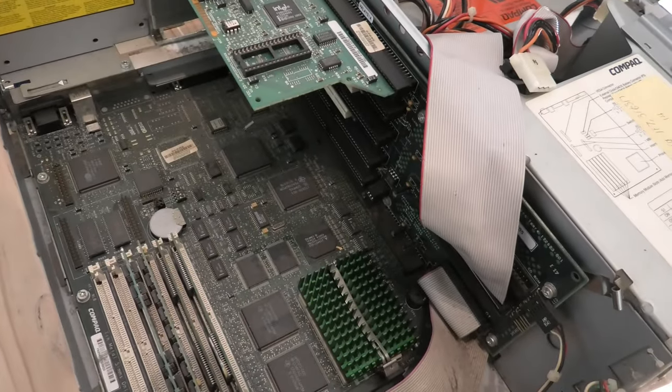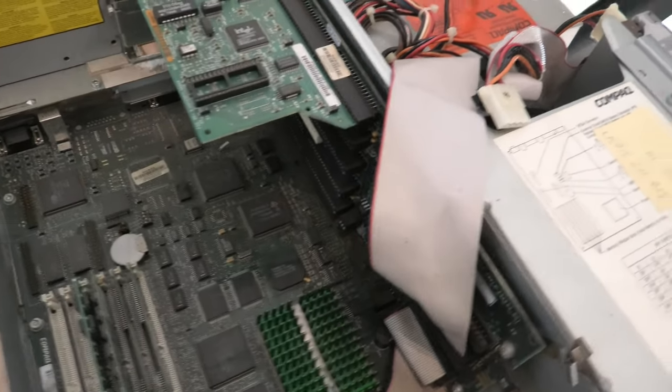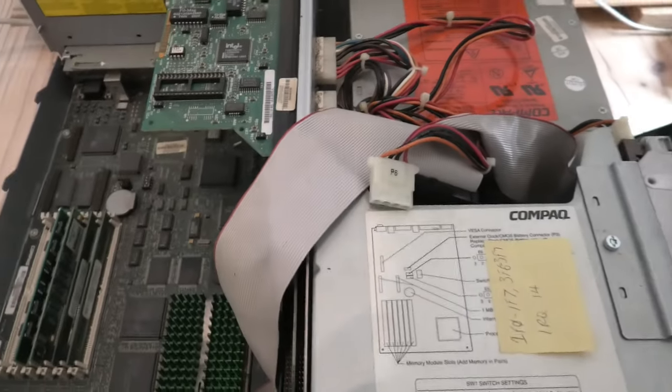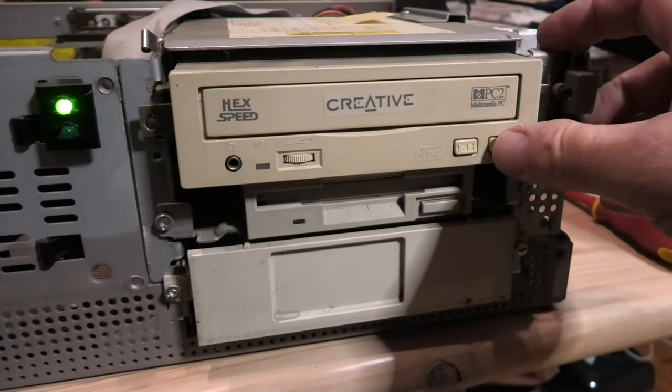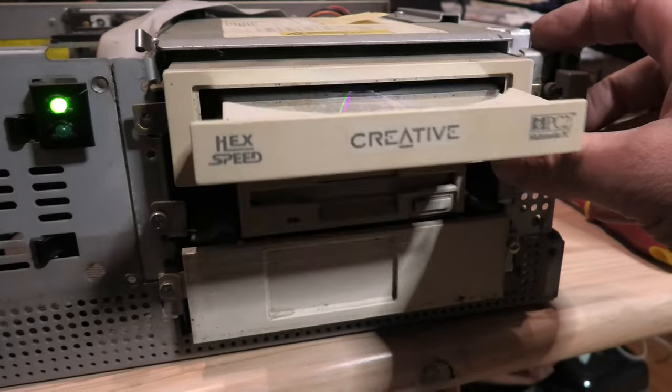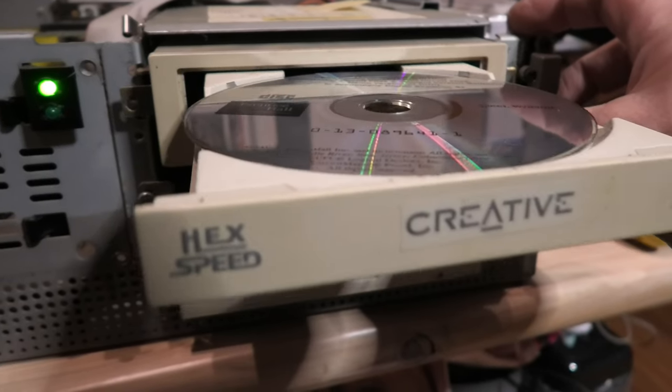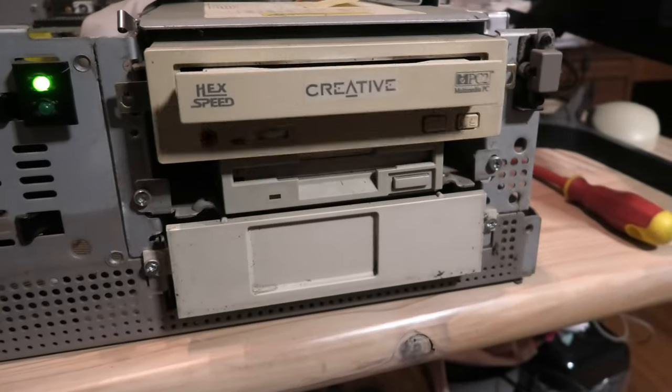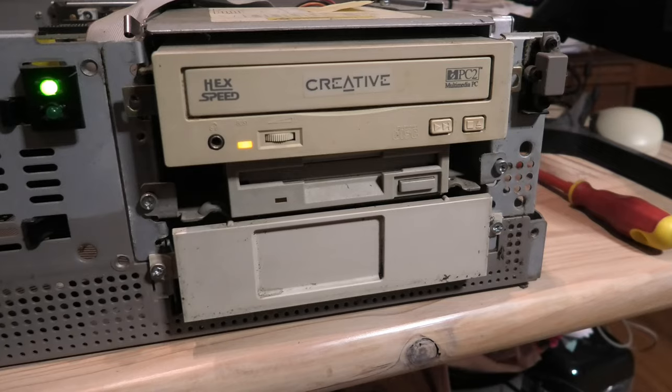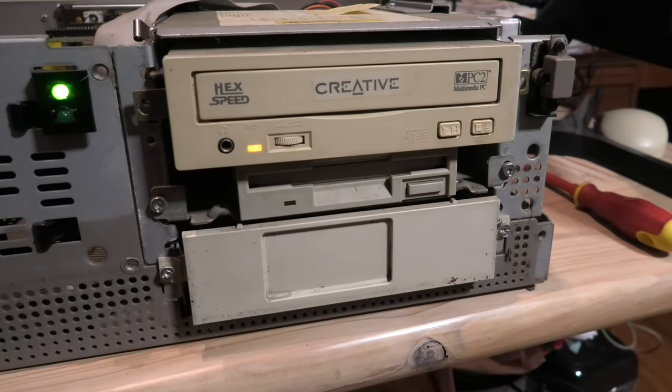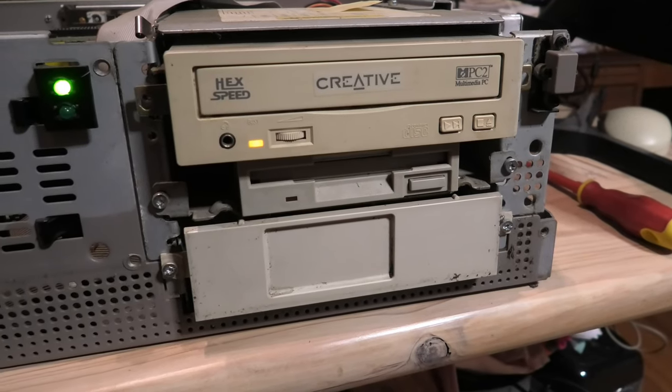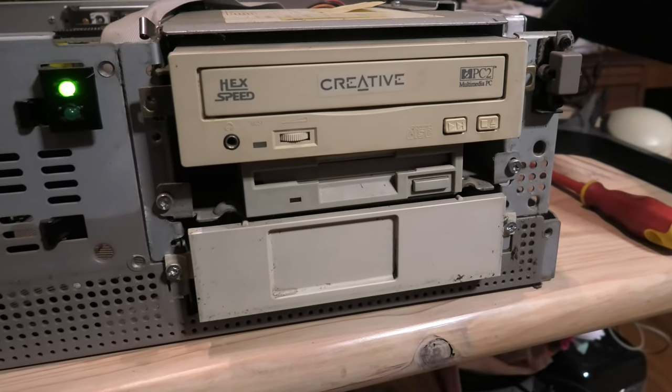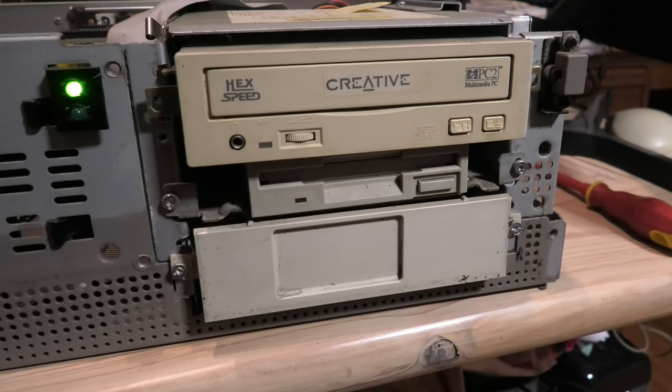In general, everything seems to work alright. I'm just having some trouble with the CD-ROM. It doesn't read discs, and being a Creative 6-speed CD-ROM from back in 1995, I think there's probably some merit in getting it up and running again, keeping the PC era appropriate.